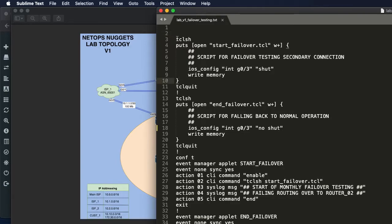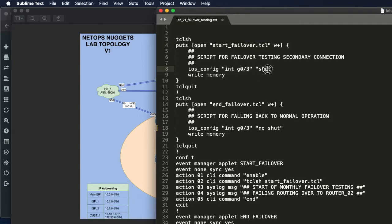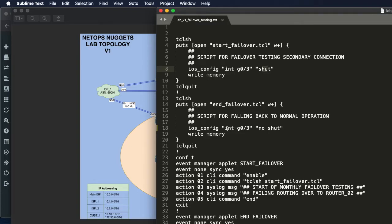So we start off with the TCL scripts. I've gone over a video on this before - we're just placing a TCL file on our flash. All this is doing is going onto your interface gig 0/3 and we're going to shut the interface down at the start of our testing. The second one is doing just the opposite: going onto the interface gig 0/3 and no shutting that interface and writing that to memory.